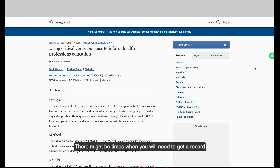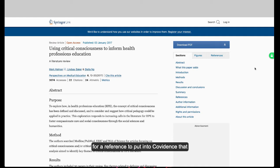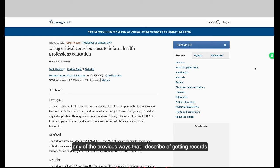There might be times when you need to get a record for a reference to put into Covidence that isn't in a database or Google Scholar or any of the previous ways I described of getting records into Covidence.